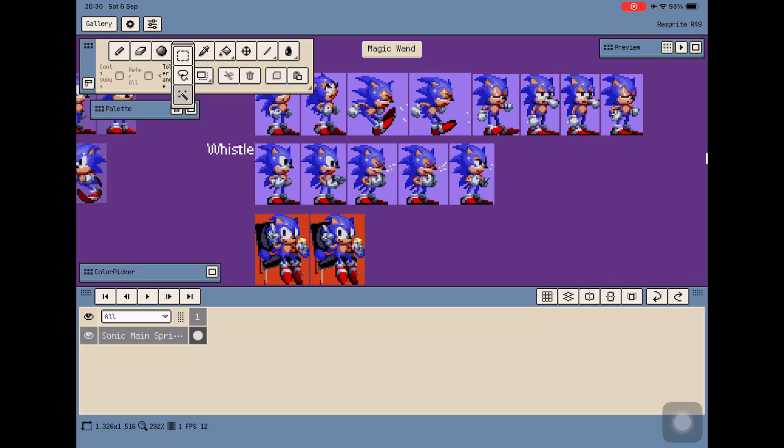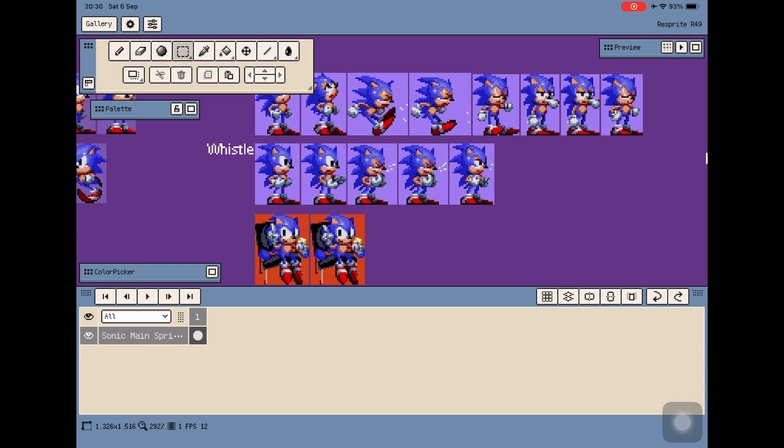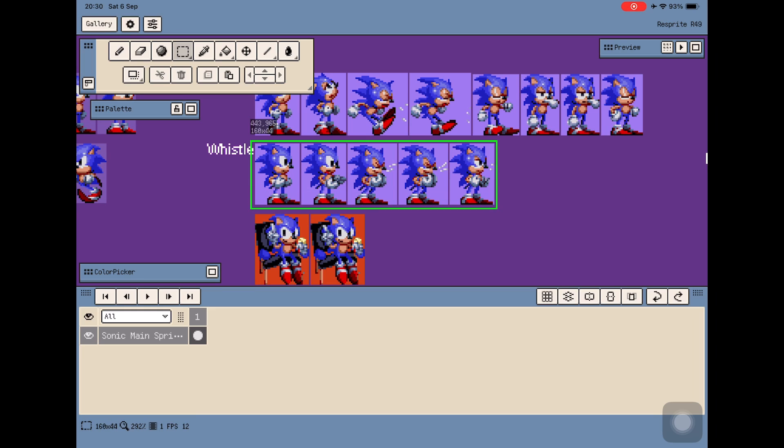We're going to use the rectangle tool and highlight those frames. This should be good enough.